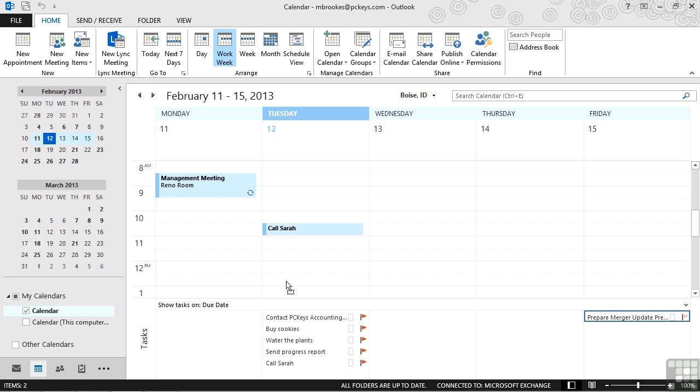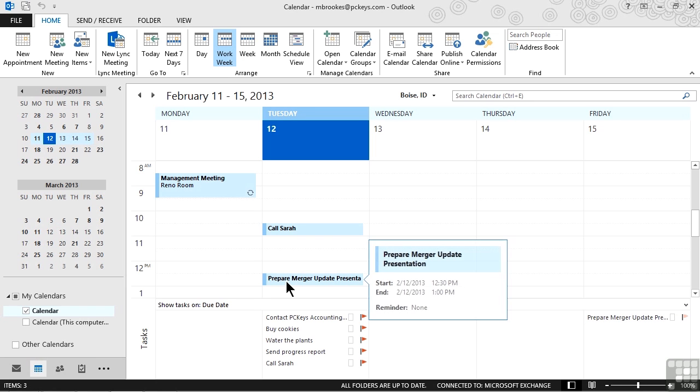We'll drag it over onto the calendar, move it to right about 12:30 or so and let it go. Now, unfortunately, preparing a merger update presentation is not going to be as quick as calling Sarah.